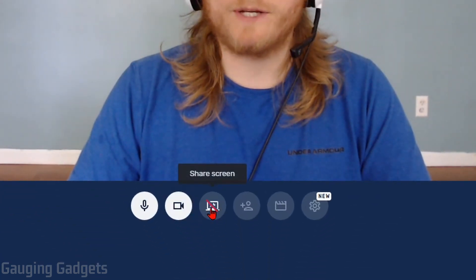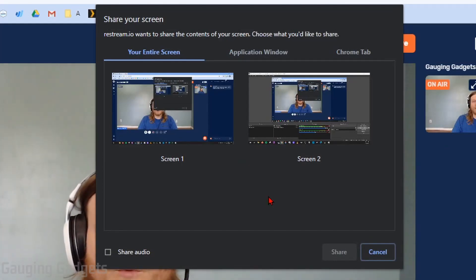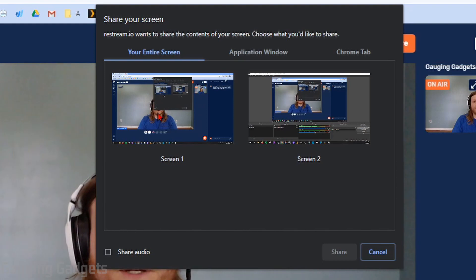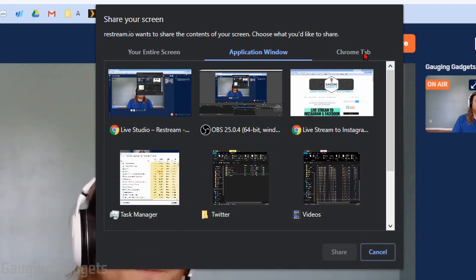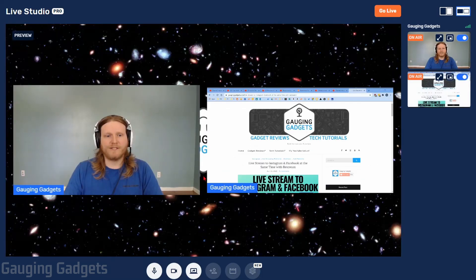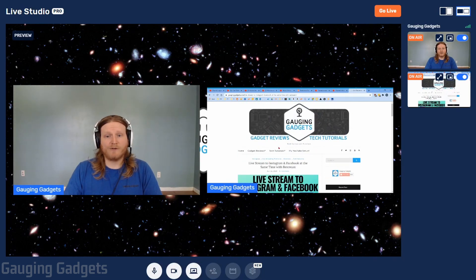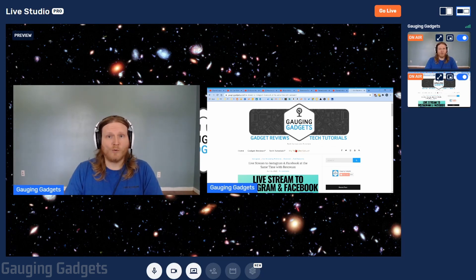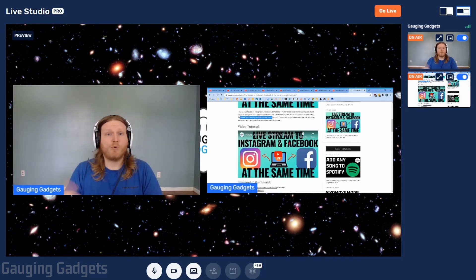The next option is Share Screen. If I select that, my browser will ask me what I want to share. In Chrome, we can share our entire screen, specific applications, or even just specific tabs within Chrome. When I select Share, it adds it over to the right of the preview — this is called the Spotlight. Toggling this switch enables it and adds it to my live stream. Now we have my webcam and my screen sharing together. As I scroll through, it shows my cursor, so I can point out different things on a website, highlight text, and more.